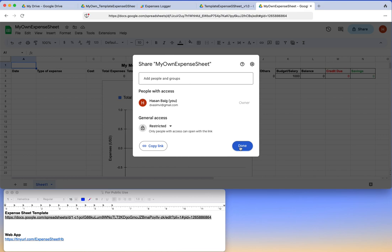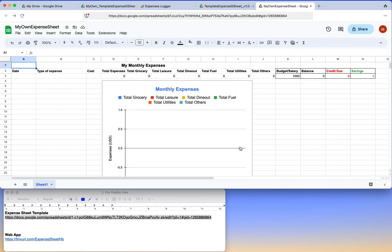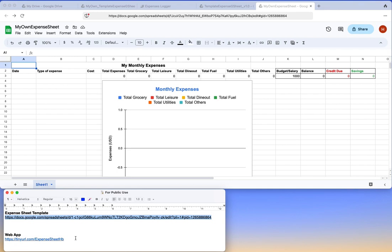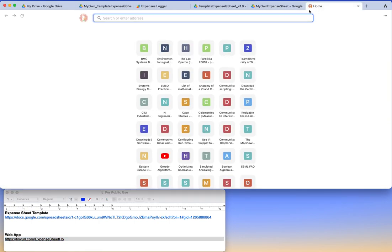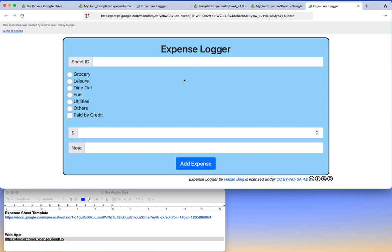Next thing is, this is the expense sheet web interface. You can click on this. Sorry, it opens another browser. So if you copy and just click it here...